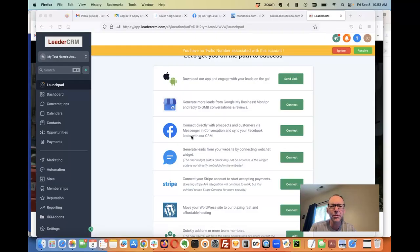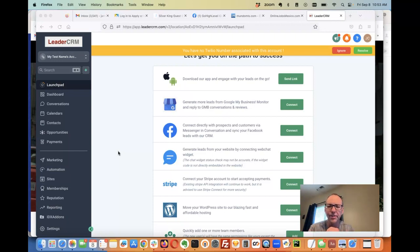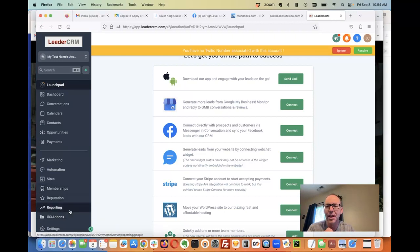Hey, I want to show you something we're pretty excited about. If you're using high-level CRM, often referred to as GHL, we've added functionality where your clients can log right into IDX add-ons.